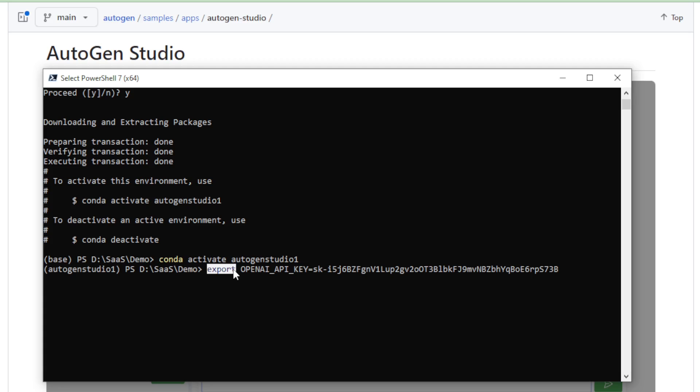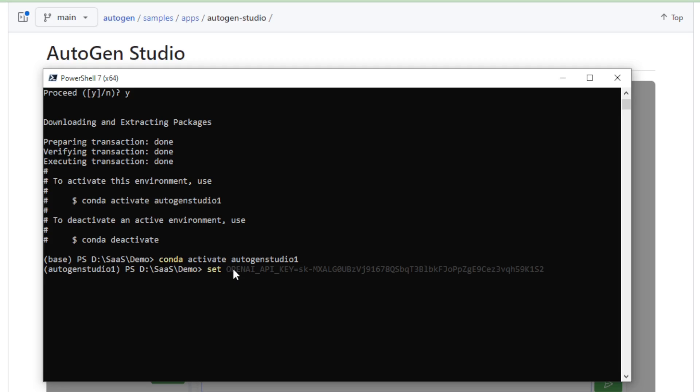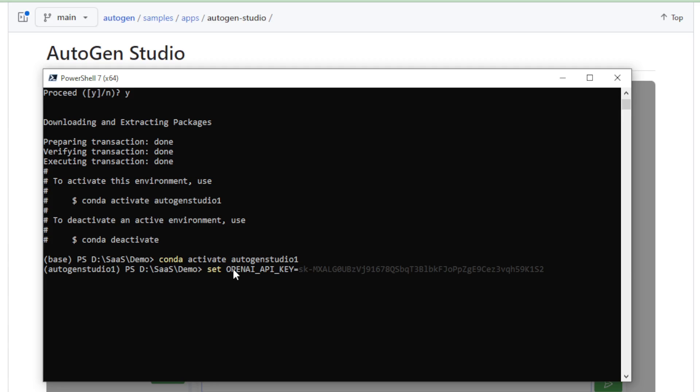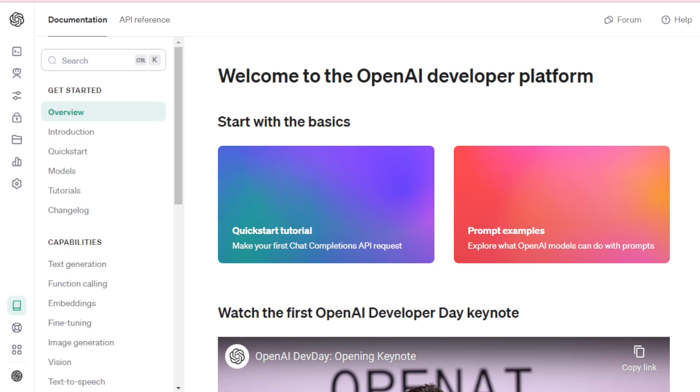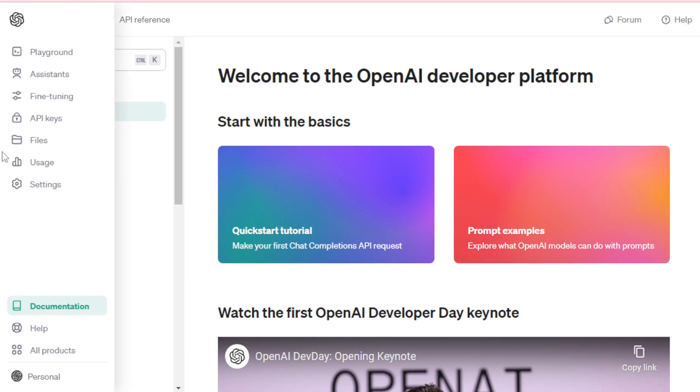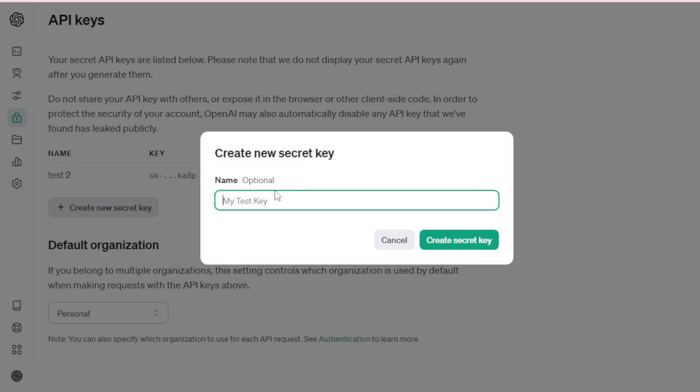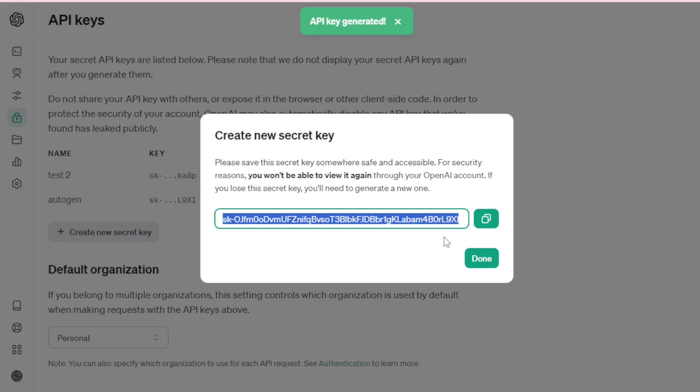And if you use Windows, then enter set OPENAI_API_KEY, your API key. In this video, I use Windows, so enter this command set my API key. I go to my OpenAI platform and go to API key tab and create a new API key, copy and paste in my terminal and set my API key in environment.